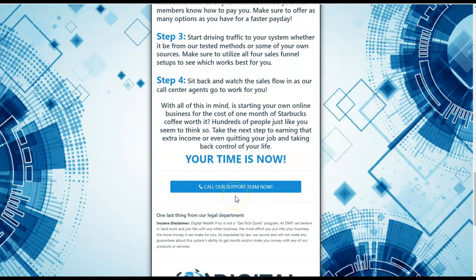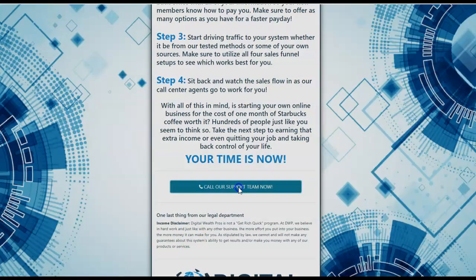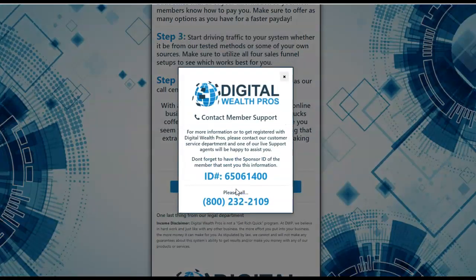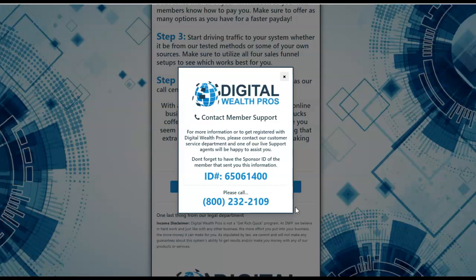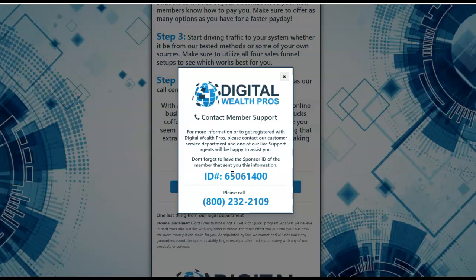You're going to be able to earn commissions of $200, $400, and $800. Your time truly is now. You'll come down here. You'll definitely want to read this income disclaimer and then you're going to click this button right here. This is a number you're going to dial into. If you like what you hear and see on that video, if things click and resonate for you like they did for me, this is your next step. 800-232-2109. Provide them with the ID. This is my ID. You will be assigned your own unique ID. That's how all commissions are tracked. Mine is 6506-1400. I'll also include it in the description of the video with the link to my website.